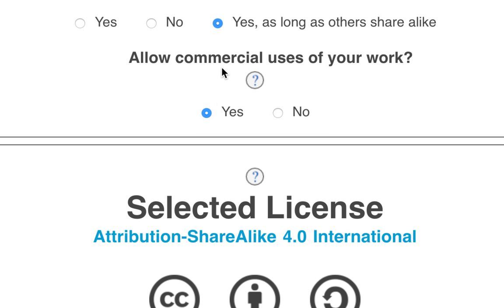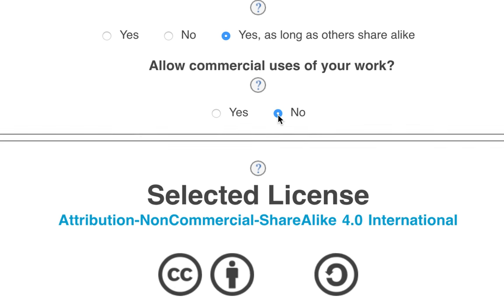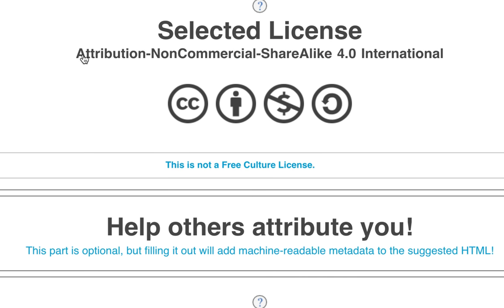Next is whether commercial use should be allowed. Yes means that other people can make money from your work. No means that they can't. In this case, because this is an educational video, I'm going to choose no. So our license is built down here. We can see we have an attribution, non-commercial, share alike license — Creative Commons Attribution Non-Commercial Share Alike. Someone is free to take my work and use it, not to make money. They can change it, but they have to share it with others, and they have to say that I made it.